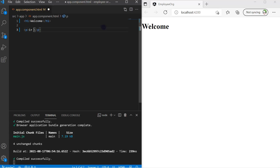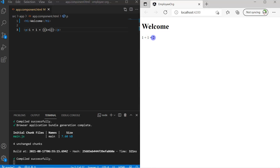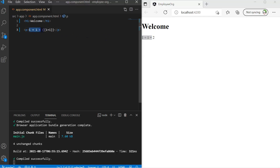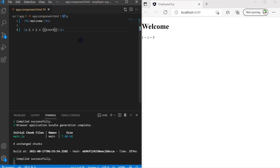Now let's say I write '1 plus 1' — whatever text I write is displayed as-is on the browser. But if I want to calculate the sum, I have to use interpolation. Interpolation uses double curly braces. Whatever you write inside is calculated as an expression. If I write `{{ 1 + 1 }}`, the browser shows 2. I can also add more numbers like `{{ 1 + 1 + 3 }}` and the browser updates accordingly.